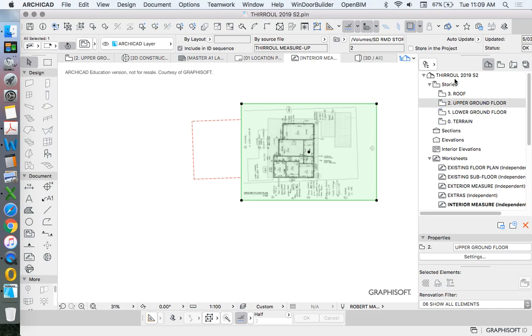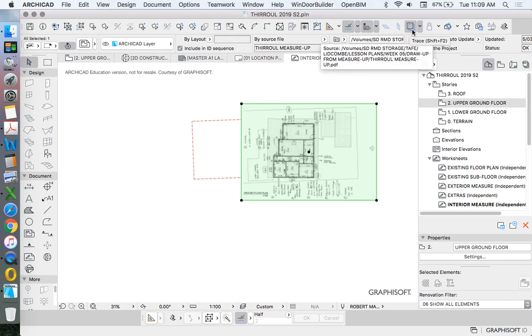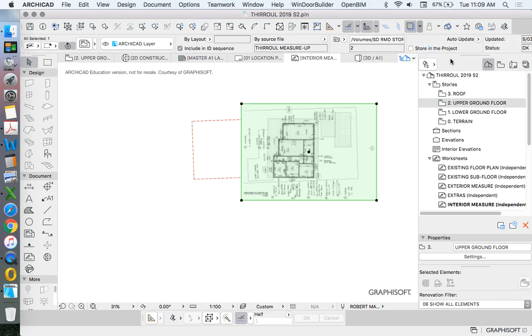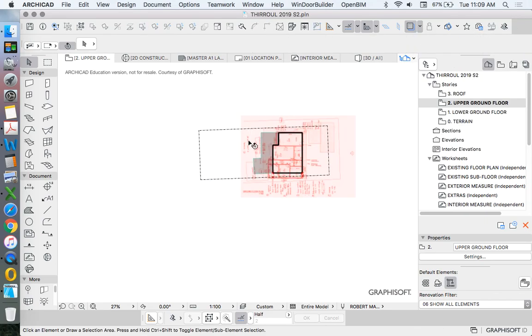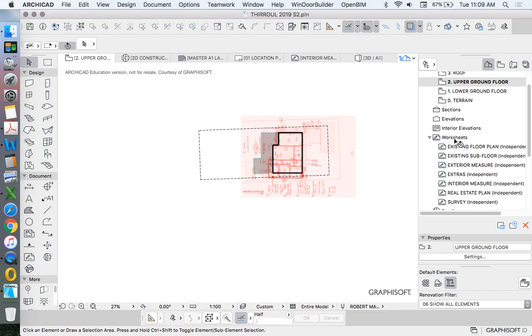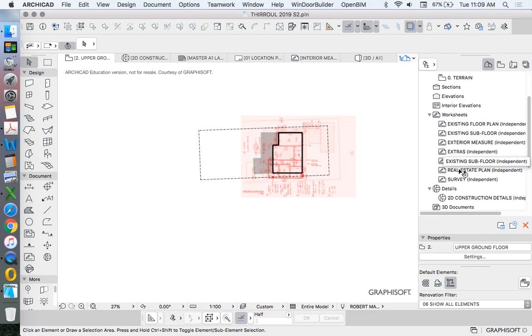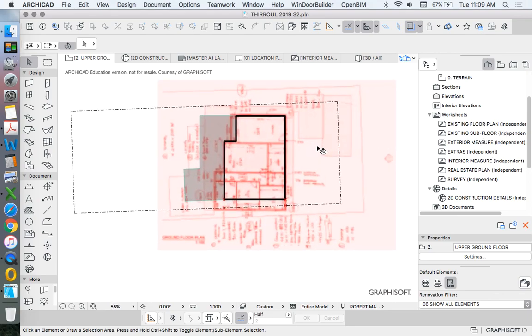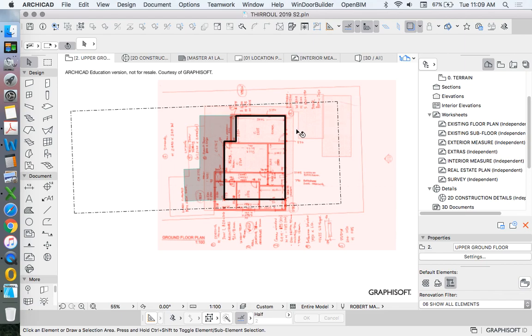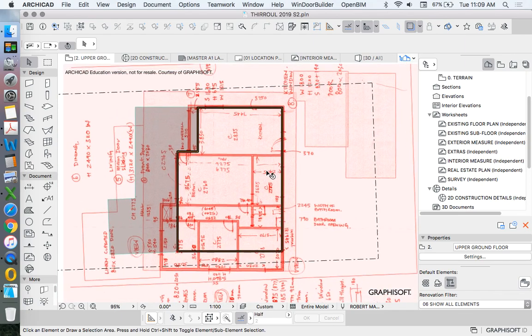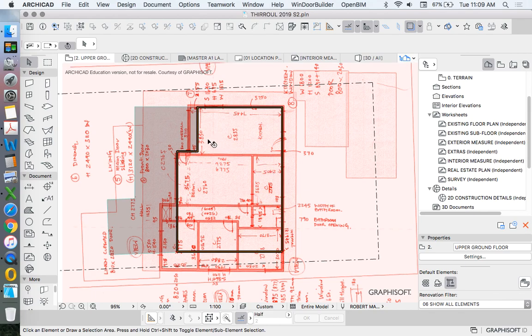If we click on the trace reference option, click switch reference with active. What I've done is I've placed this drawing in a worksheet. The worksheets are a really good place to place anything two-dimensional that we want to use as a reference, but we don't necessarily want it to be the same thing. We see here that I've placed this, but we have a big issue. The drawing that we were basing it from was very wrong.